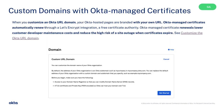You can now customize an Okta URL domain. Your Okta hosted pages are branded with your own URL. Okta managed certificates automatically renew through a Let's Encrypt integration, a free certificate authority. This helps lower customer developer maintenance costs and reduce the high risk of a site outage when certificates expire.